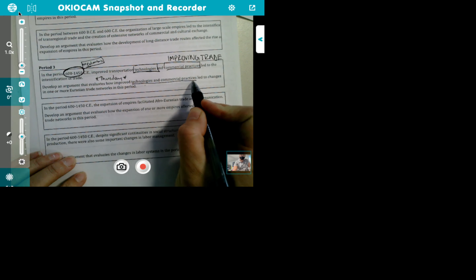You need to make sure you understand the time period — it is between 600 and 1450. Who does this exclude? The Americas. So no Columbus. You cannot be talking about the Columbian Exchange or the Atlantic slave trade because that doesn't happen until 1492 and we're cut off at 1450. These are the types of things you need to pay attention to. The prompt says: develop an argument that evaluates how improved technologies and commercial practices led to changes in one or more Eurasian trade networks.